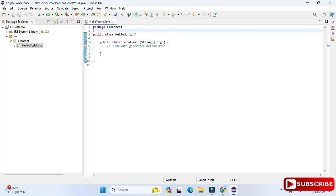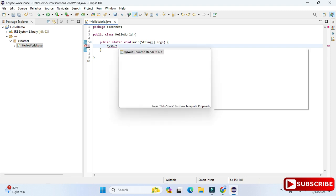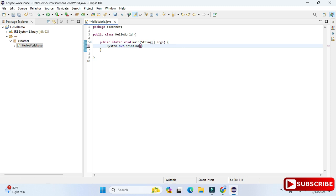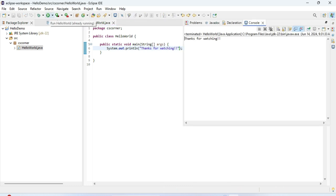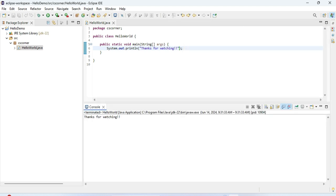You can see the first line shows the package name, then the class name, and under it the public static void main method. I'll delete the comment and type a simple statement. I'm writing 'sysout' and pressing Ctrl+Space — it has generated the line System.out.println, which is used in Java for printing any statement on the console. I'll type 'Thanks for watching' inside it. The code is done. I'll save with Ctrl+S and click the Play button to run. The output shows on the console: 'Thanks for watching.'